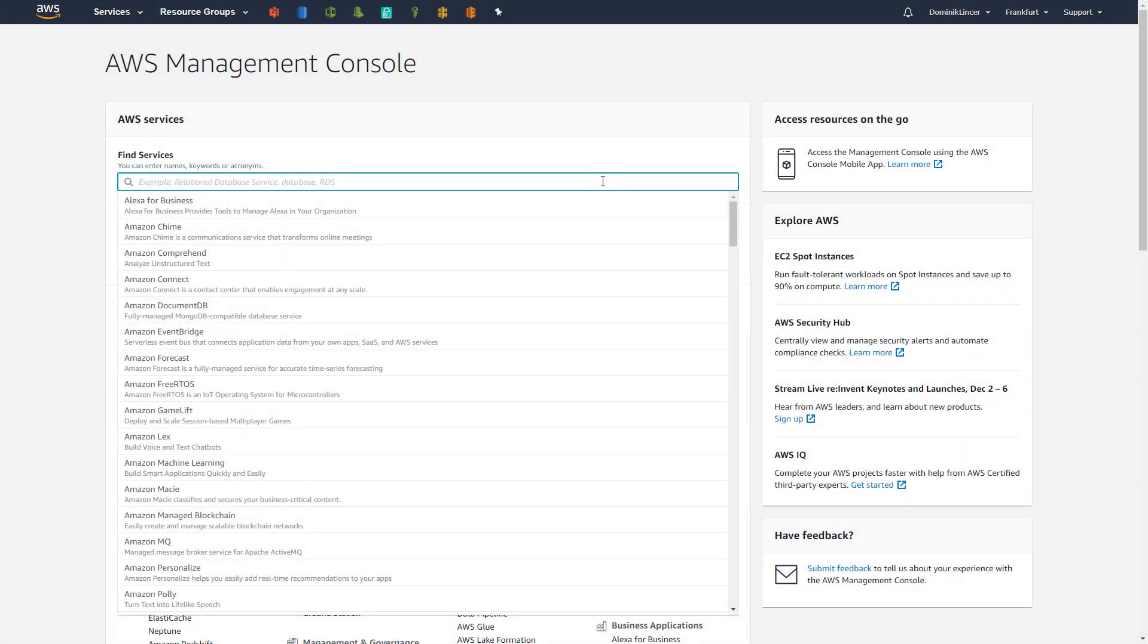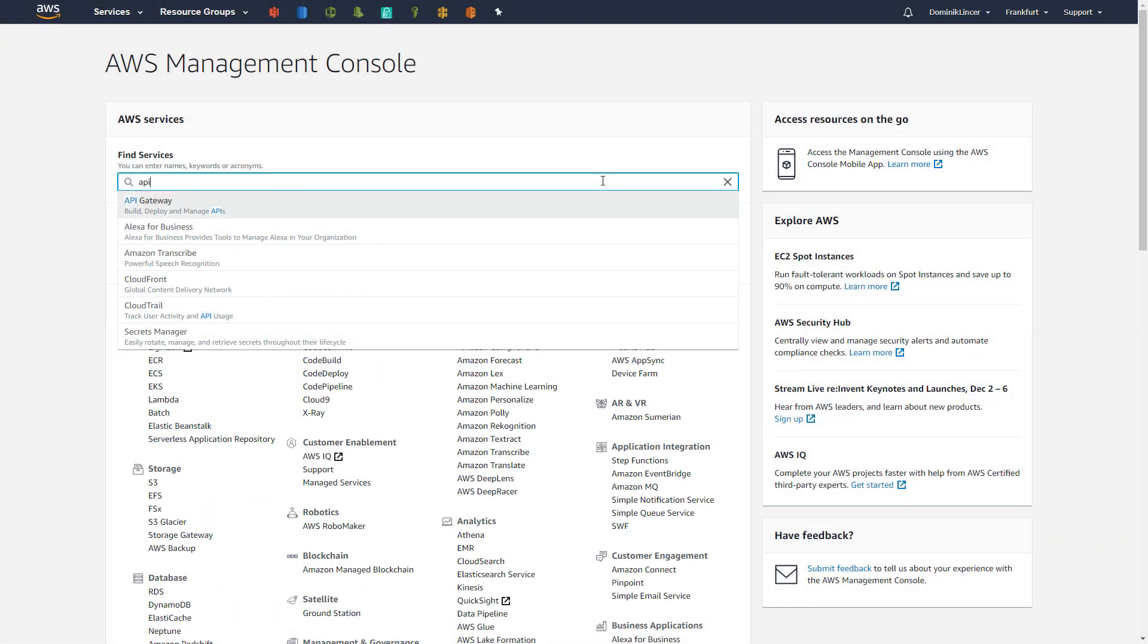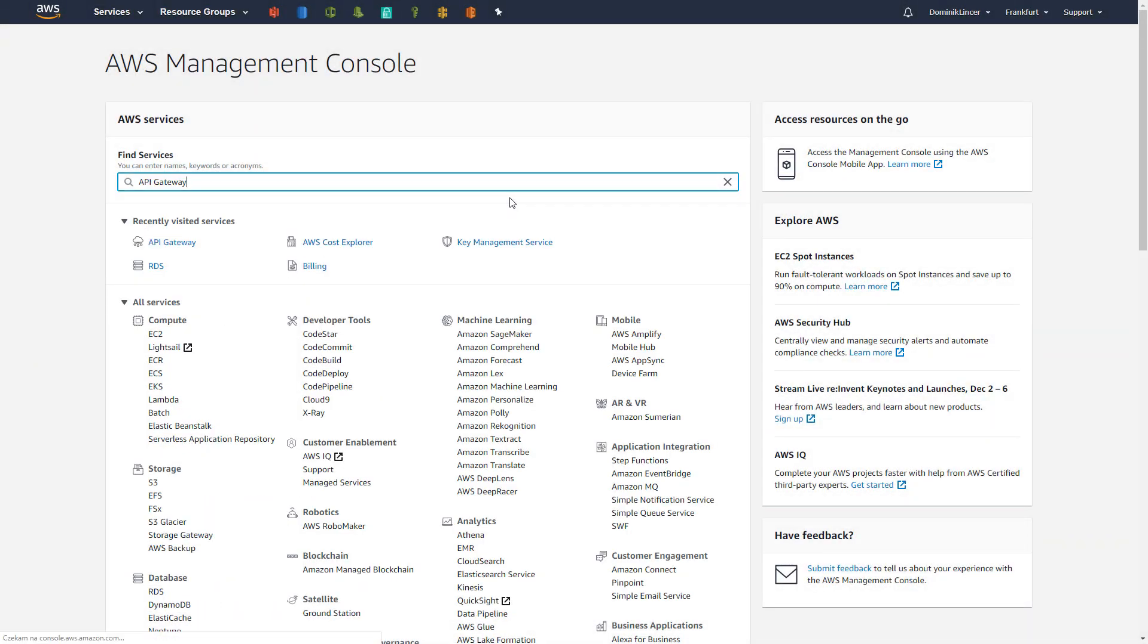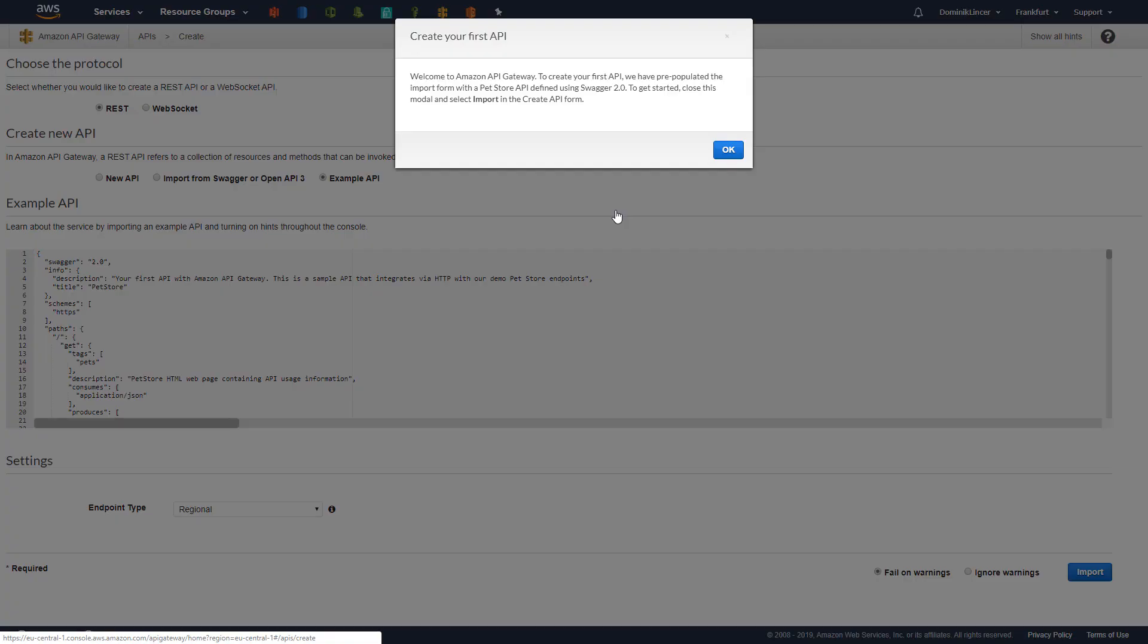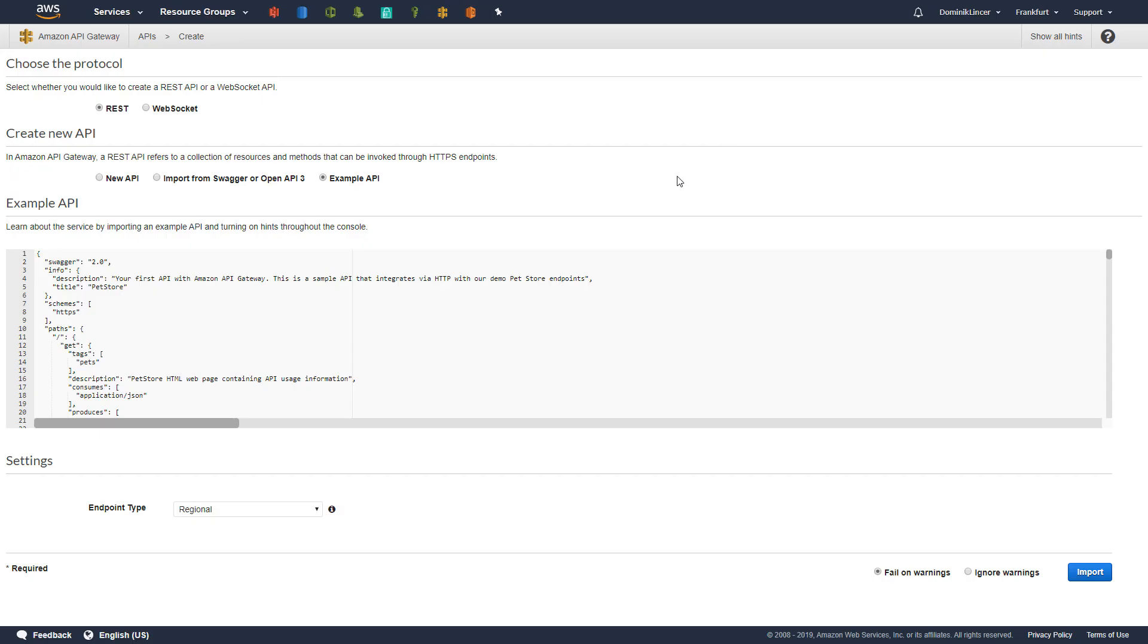Everything is really easy when using the API Gateway AWS service. Let's find it in the AWS console by typing its name in the search bar. Here we have the main menu of this service. We can click the Get Started button to see how it works.